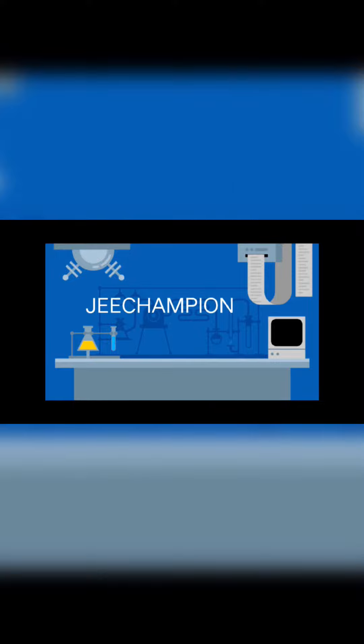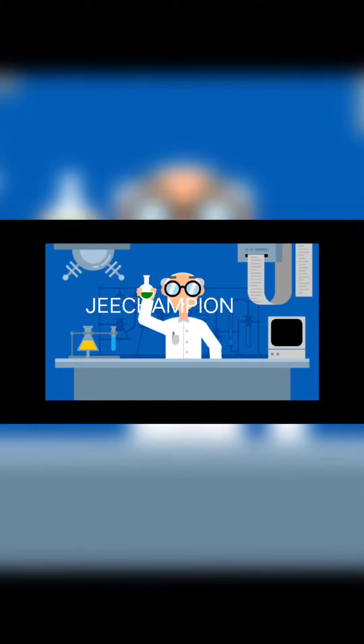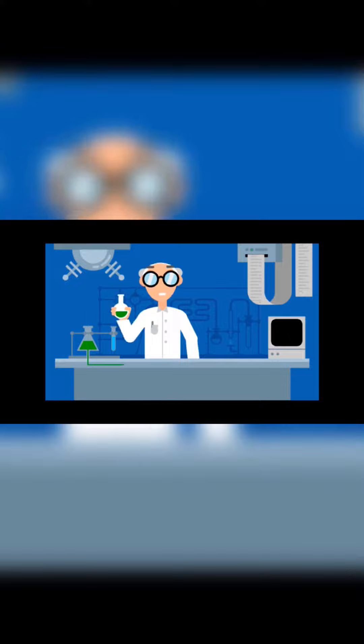Hey Science Enthusiasts! Welcome to G-Champion! Today, we're diving into an electrifying experiment straight from your class 11 curriculum, Electrolysis.